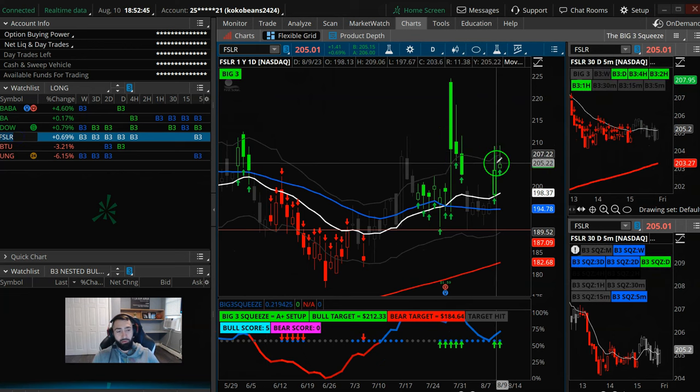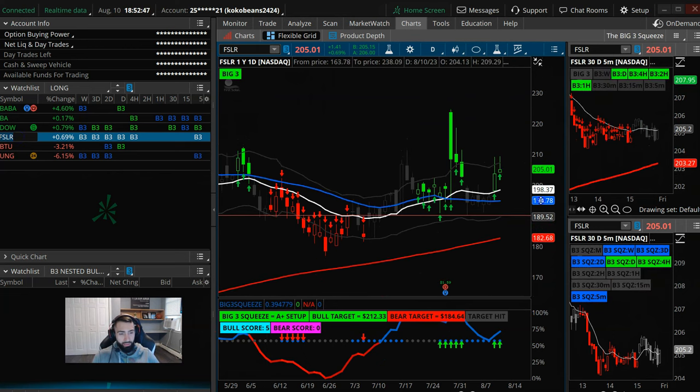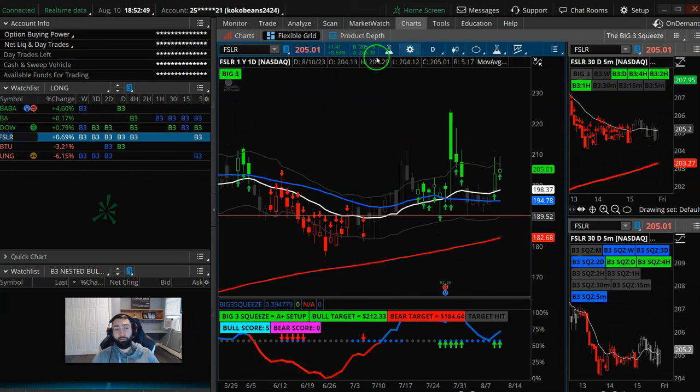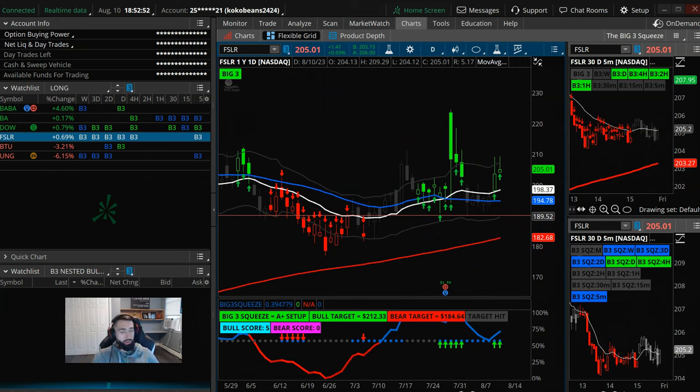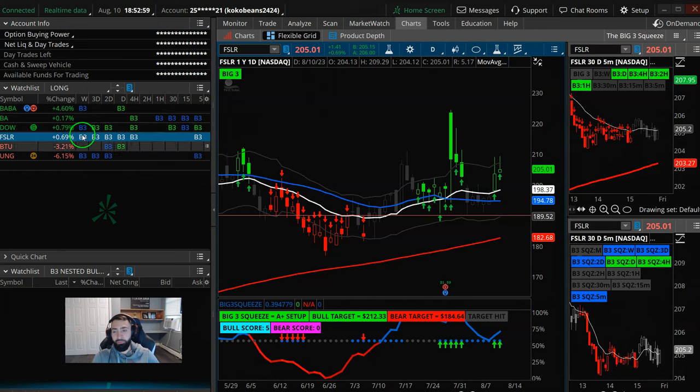And then First Solar FSLR, that has an A-plus squeeze on the daily chart. You also have a squeeze on the four-hour, the two-day, the three-day, and the weekly. So a lot of squeeze action there in First Solar.